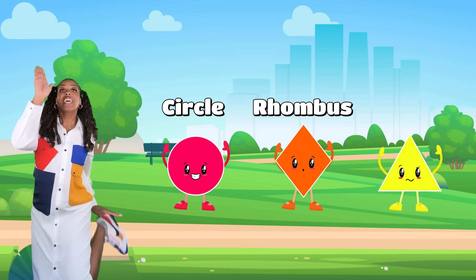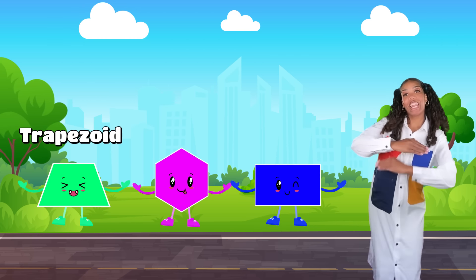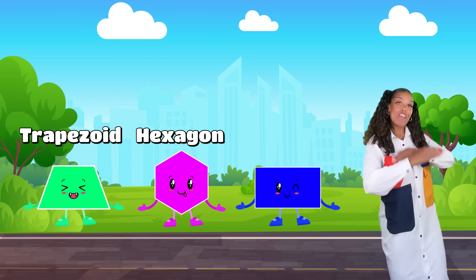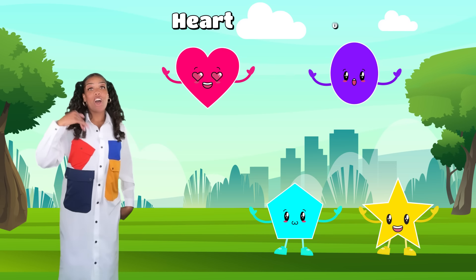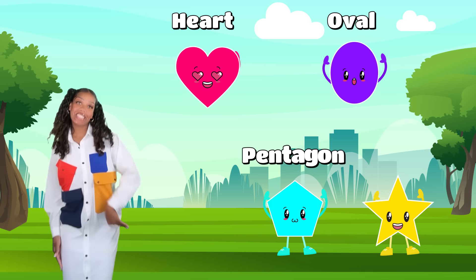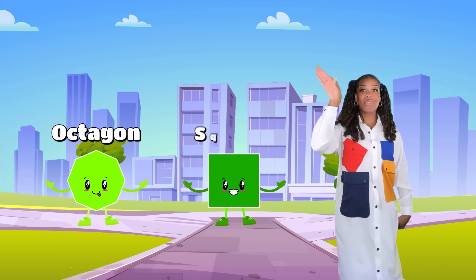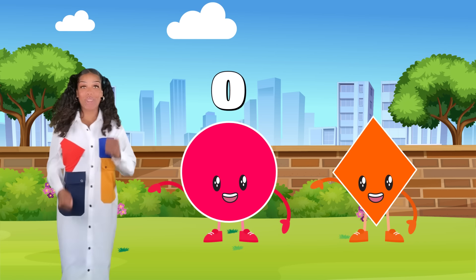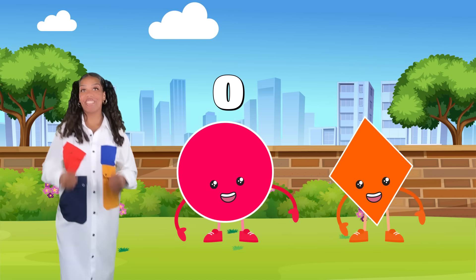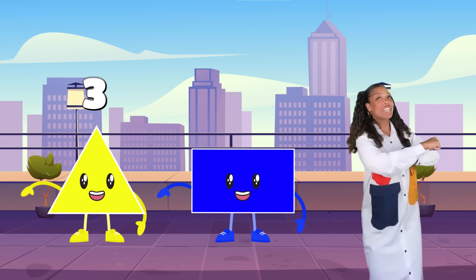Circle, rhombus, triangle, trapezoid, hexagon, rectangle, heart, oval, pentagon, star, octagon, square — I can tell them apart.